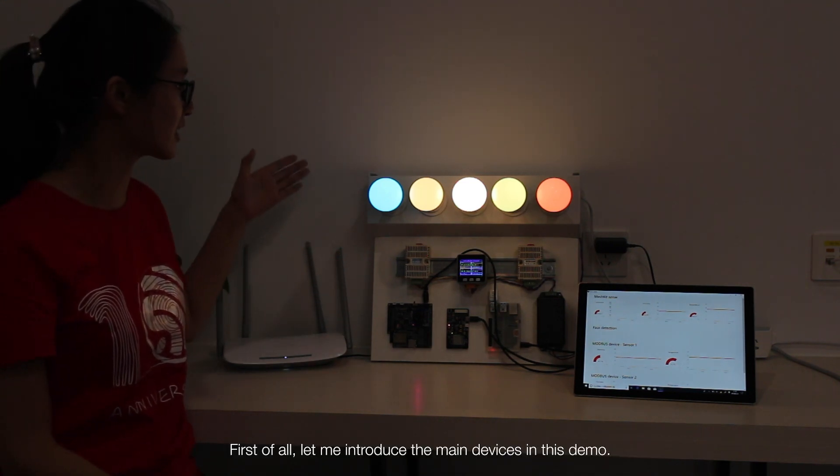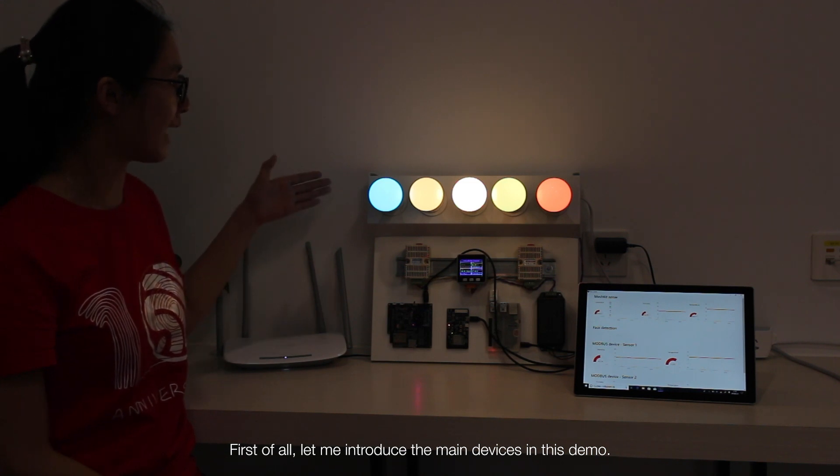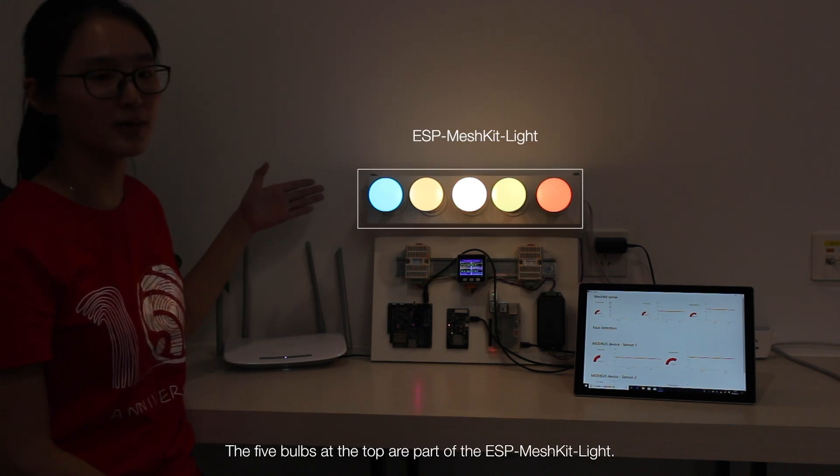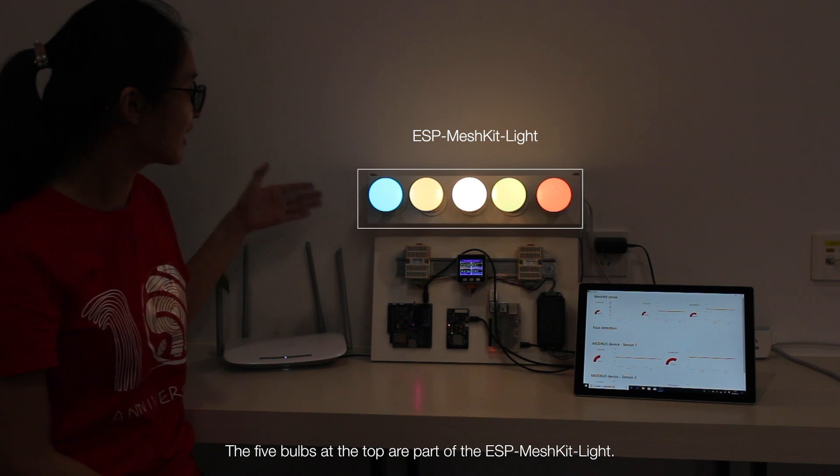First of all, let me introduce the main devices in this demo. The five bulbs at the top are part of the ESP Mesh Kit Lite.